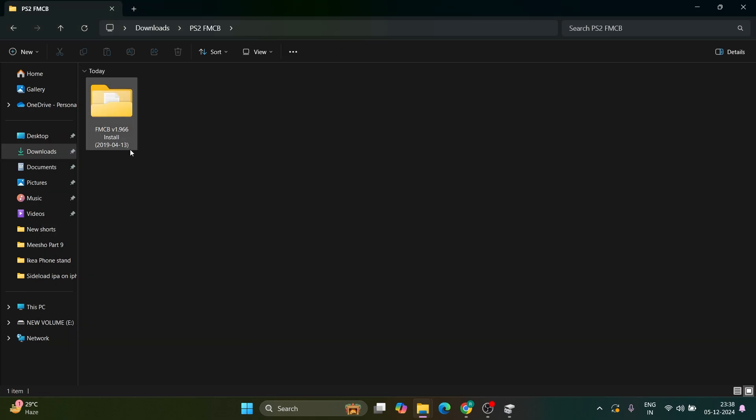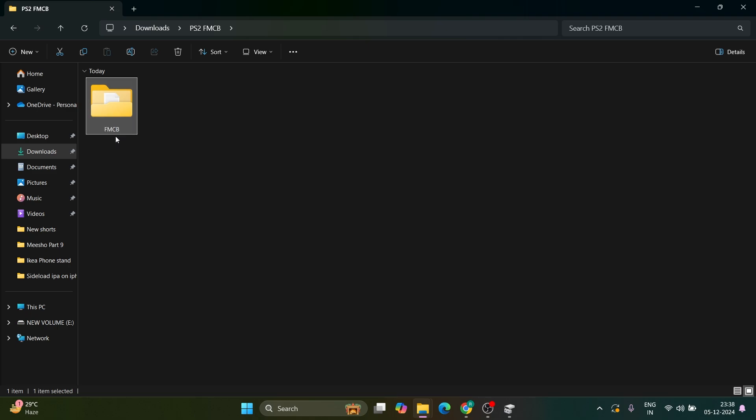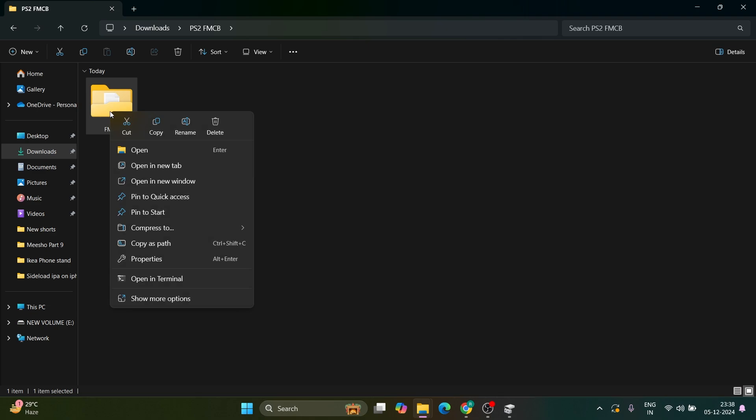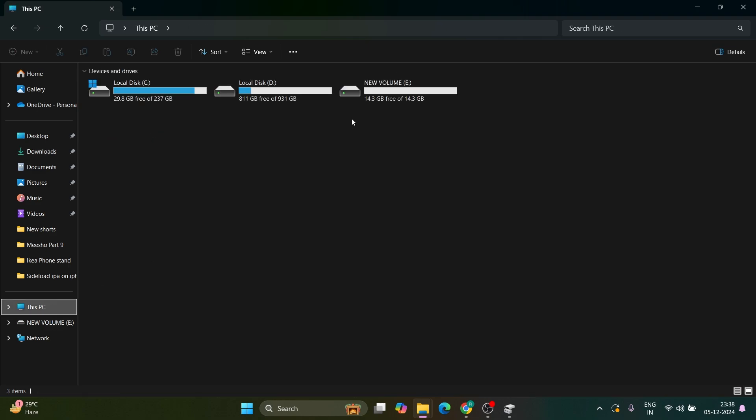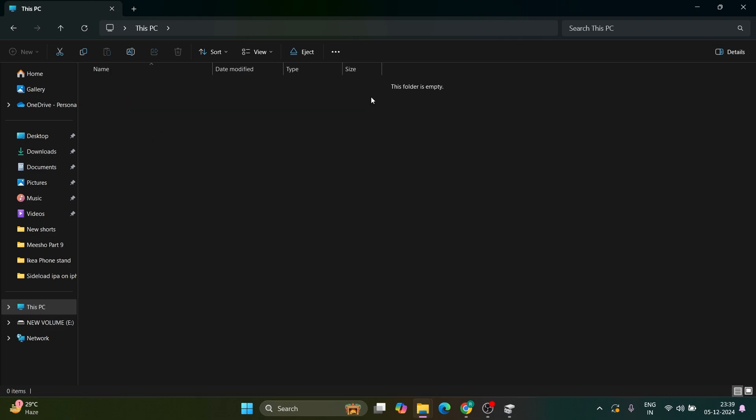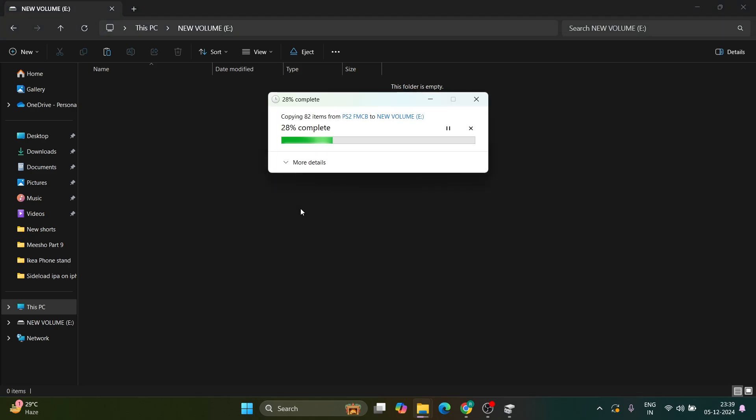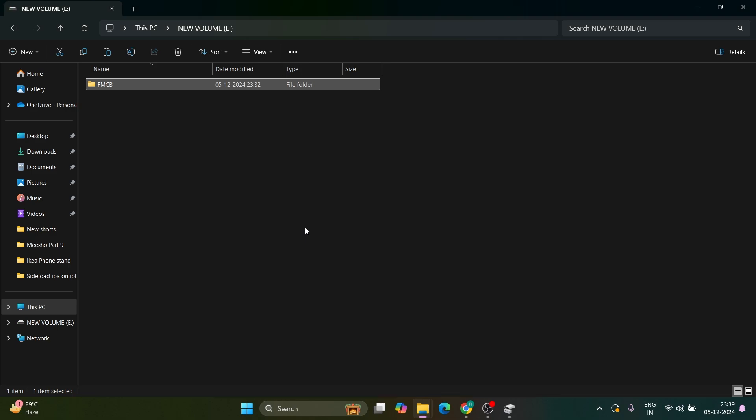Go back to the FMCB folder and rename it to something simple. Next, copy or cut this folder to your USB drive. Once done, all setup on the computer is complete. Now take your disk and USB drive to your PlayStation 2.